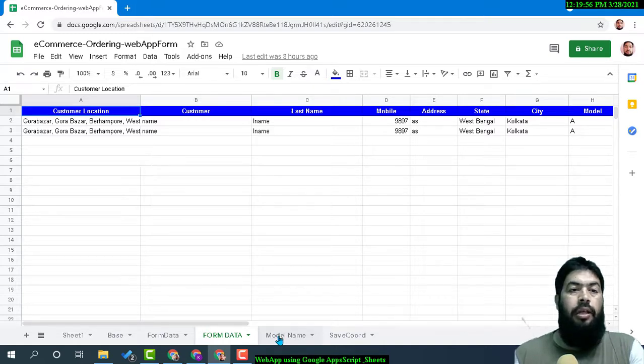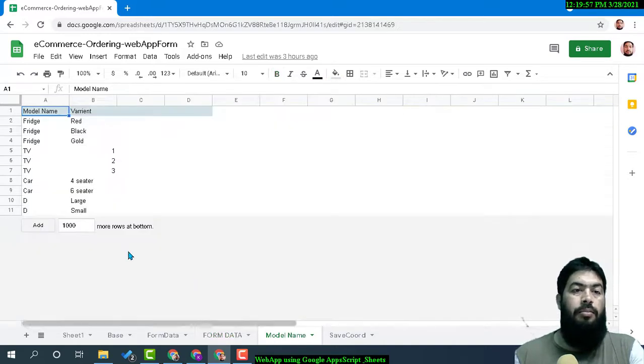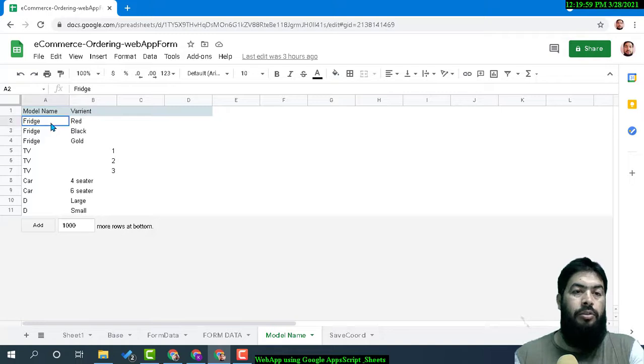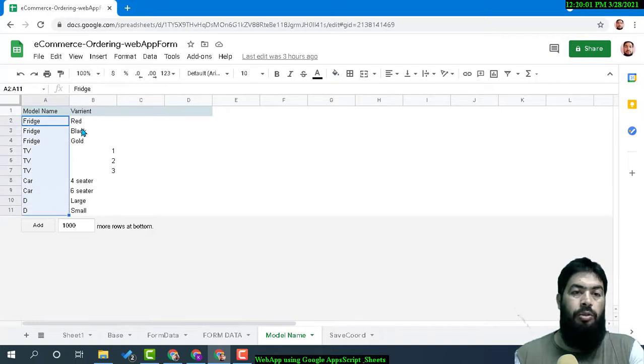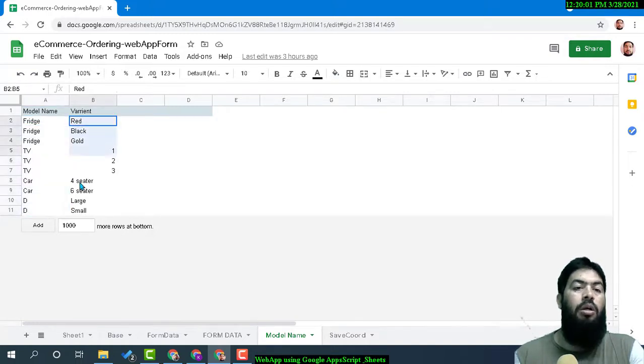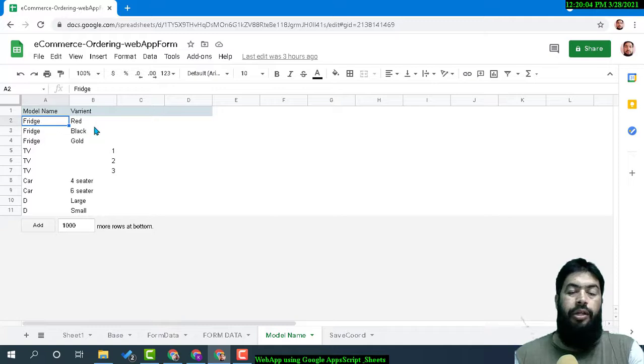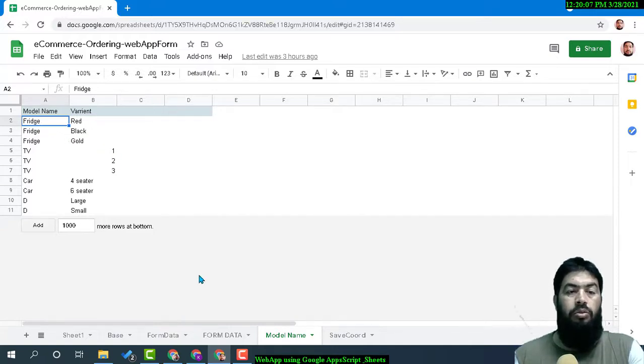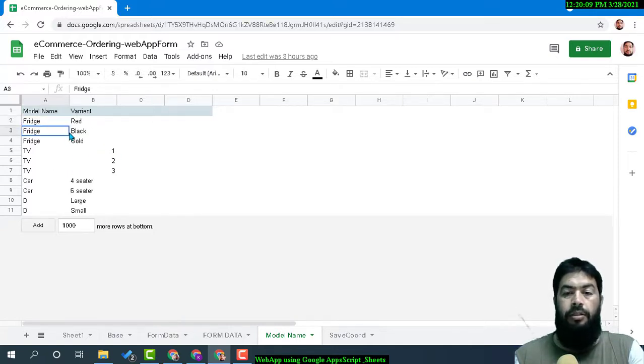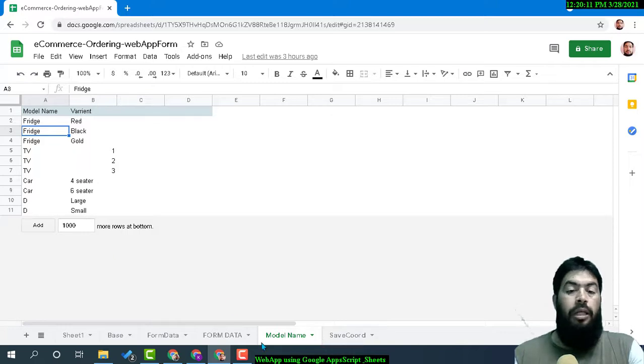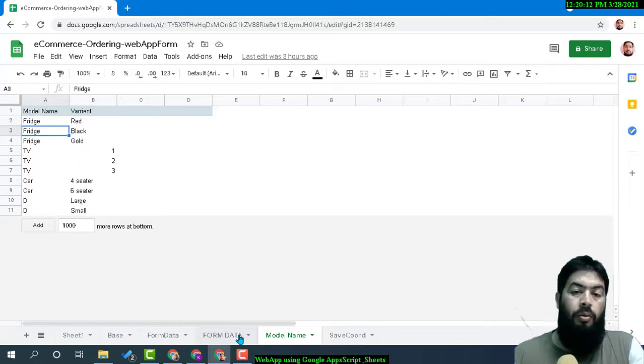Let's say you have a product list and you want your customers to order products with different variants. Some examples are given here. Now in this form, the special feature is...